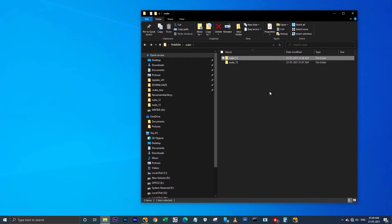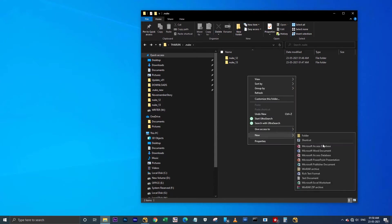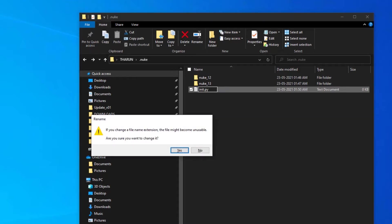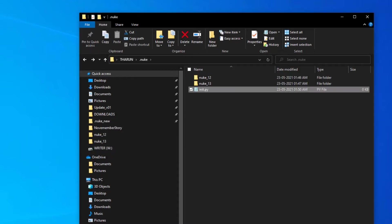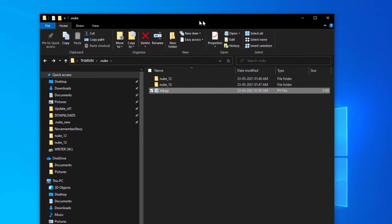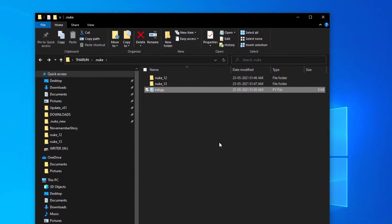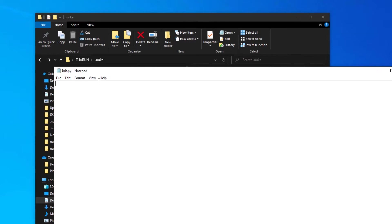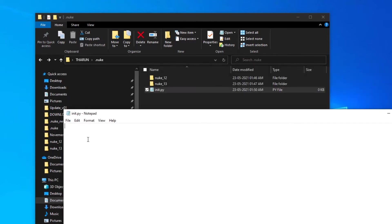I'm getting back. Here I'm going to create a new text document as init.py. Here I'm going to add some lines here.